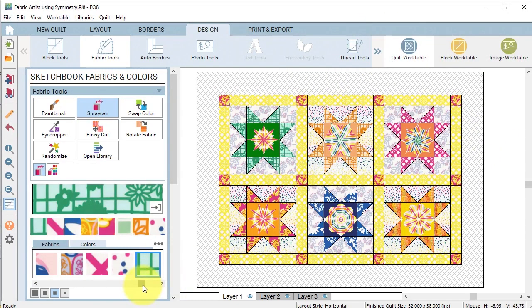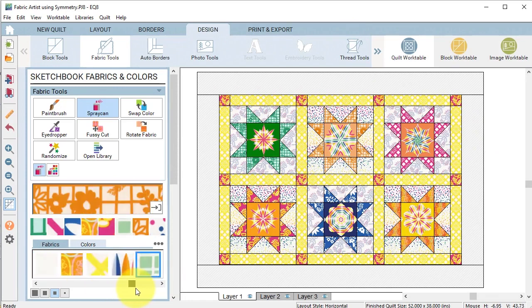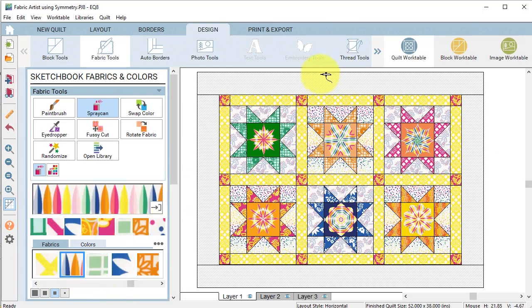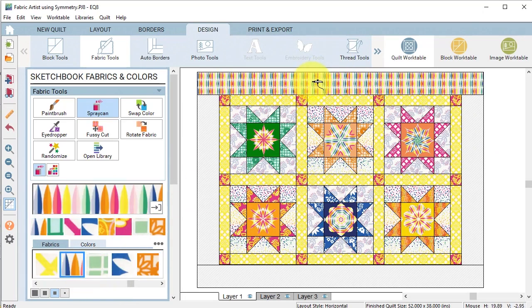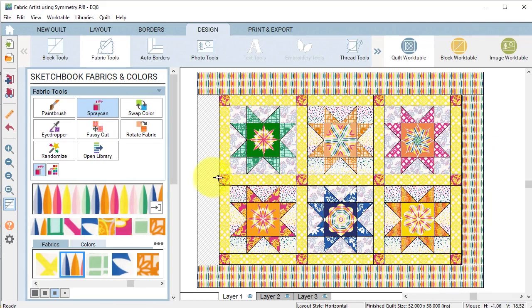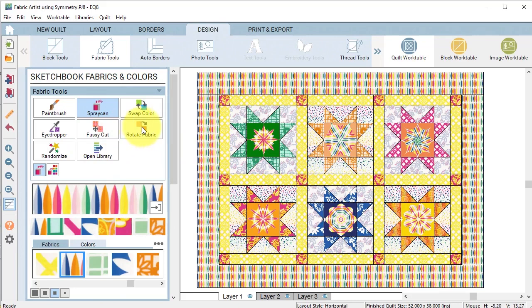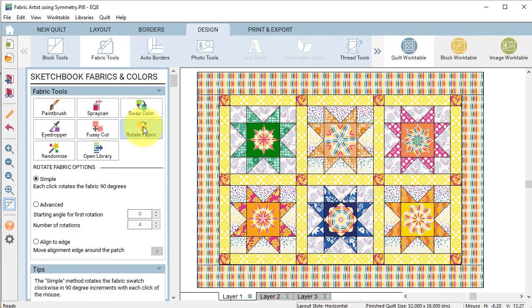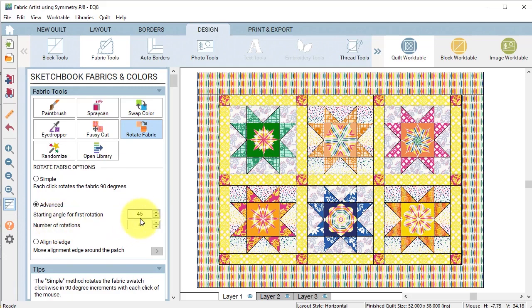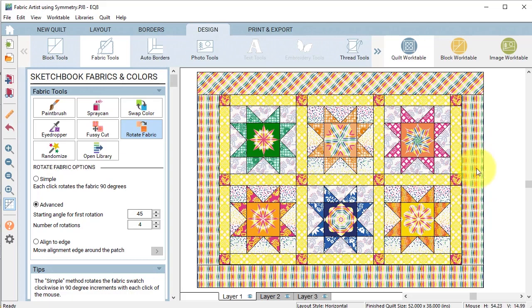Now for my border I decided to go back to using my theme fabric but realized that that looked a little bit boring, so I decided to play with rotate fabric and decided to go with the advanced rotation with the starting angle of 45 degrees and four rotations. I thought that just gave it a sort of a fun addition to the quilt.